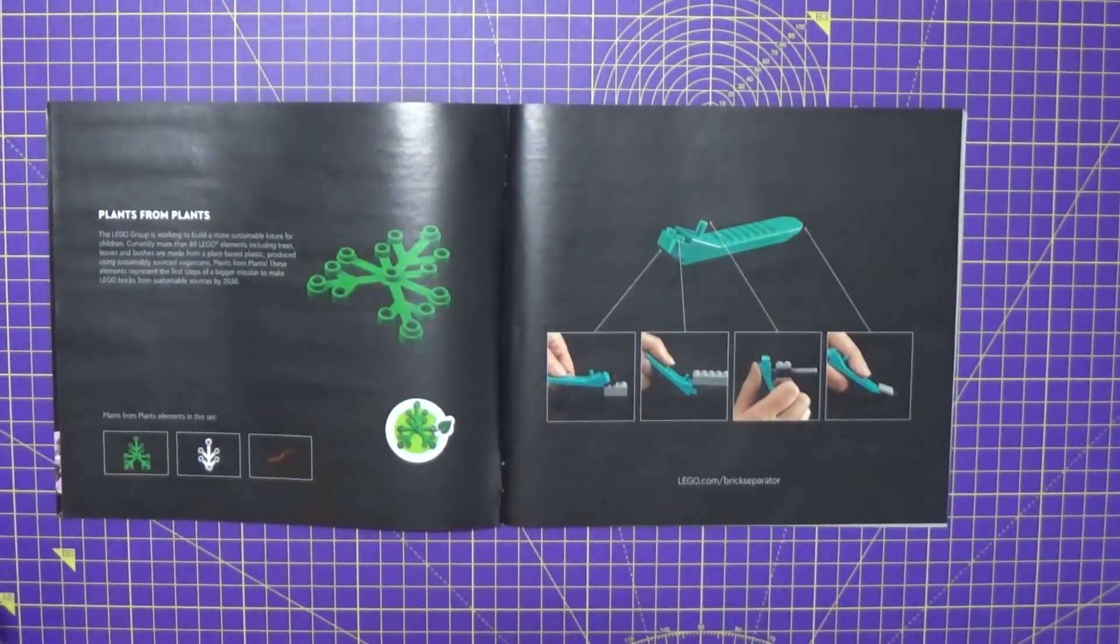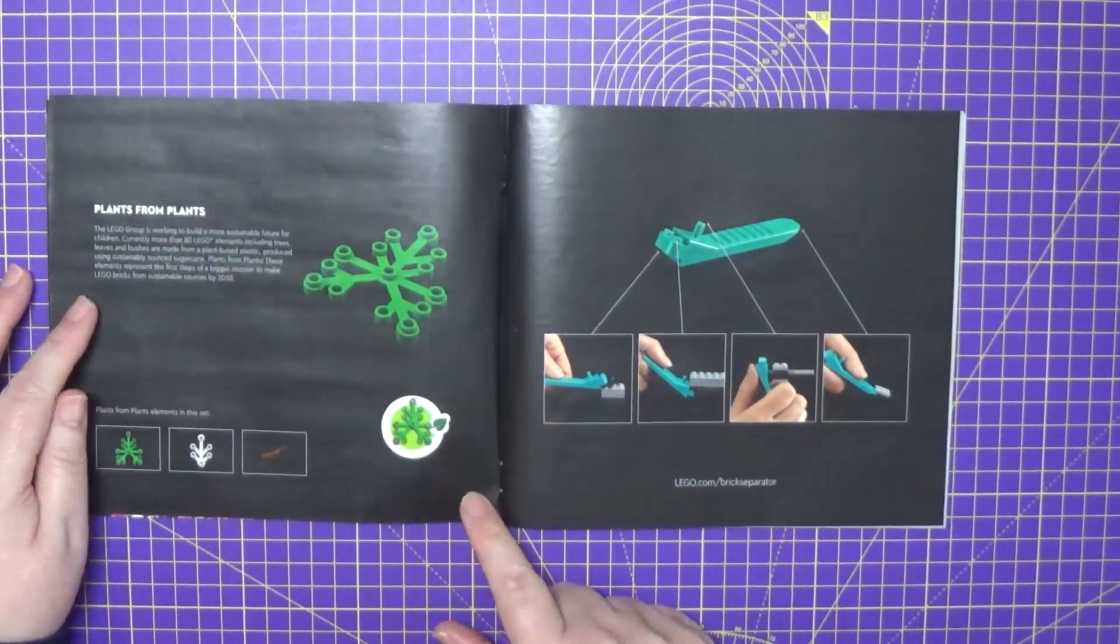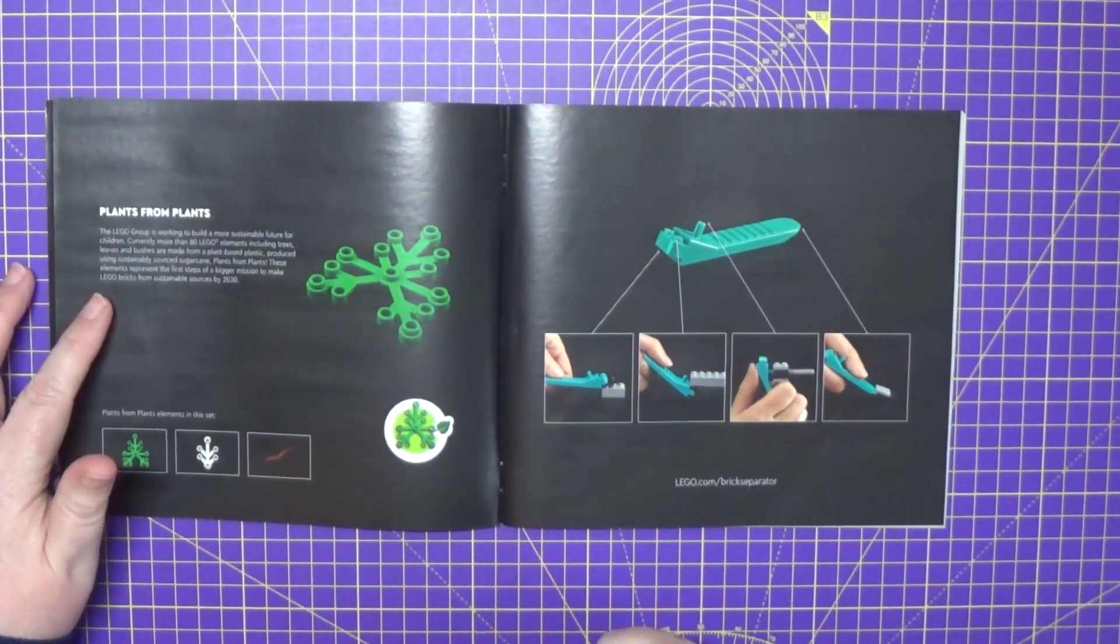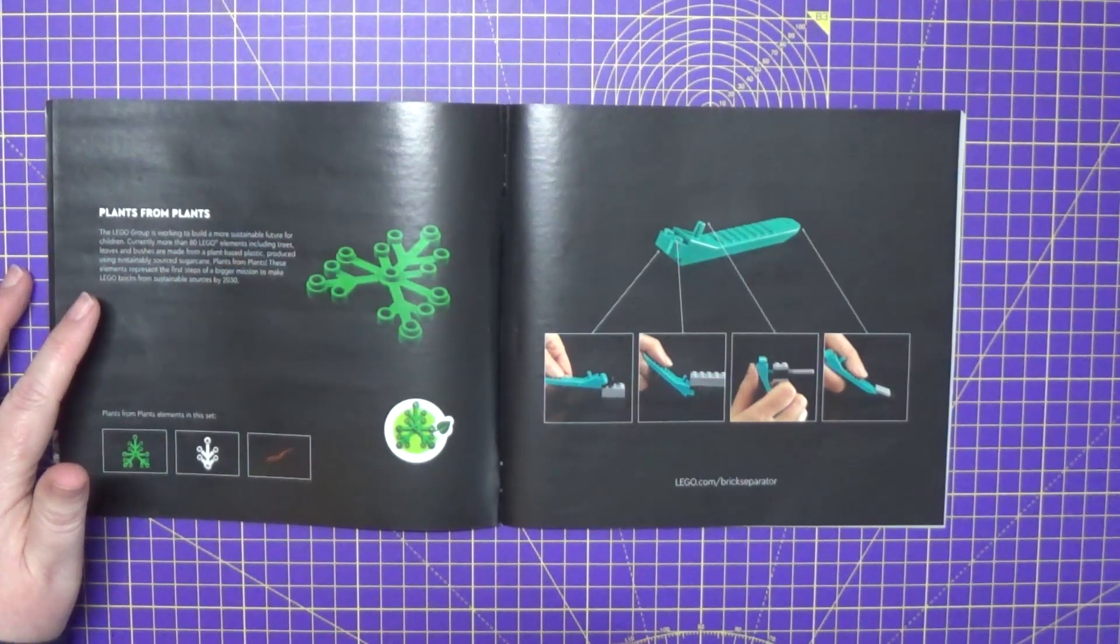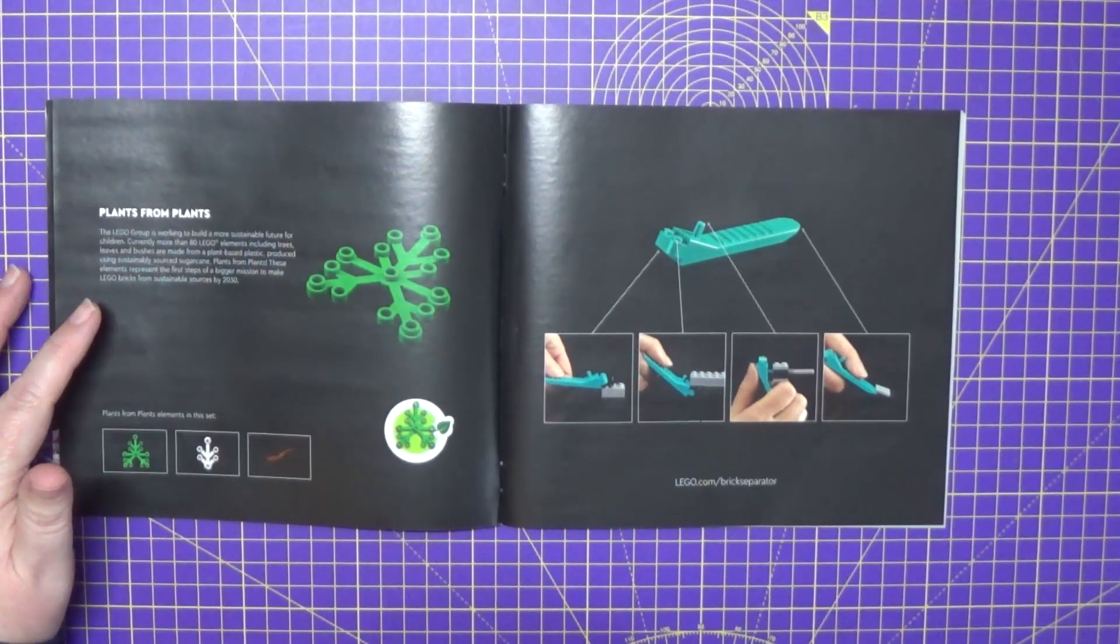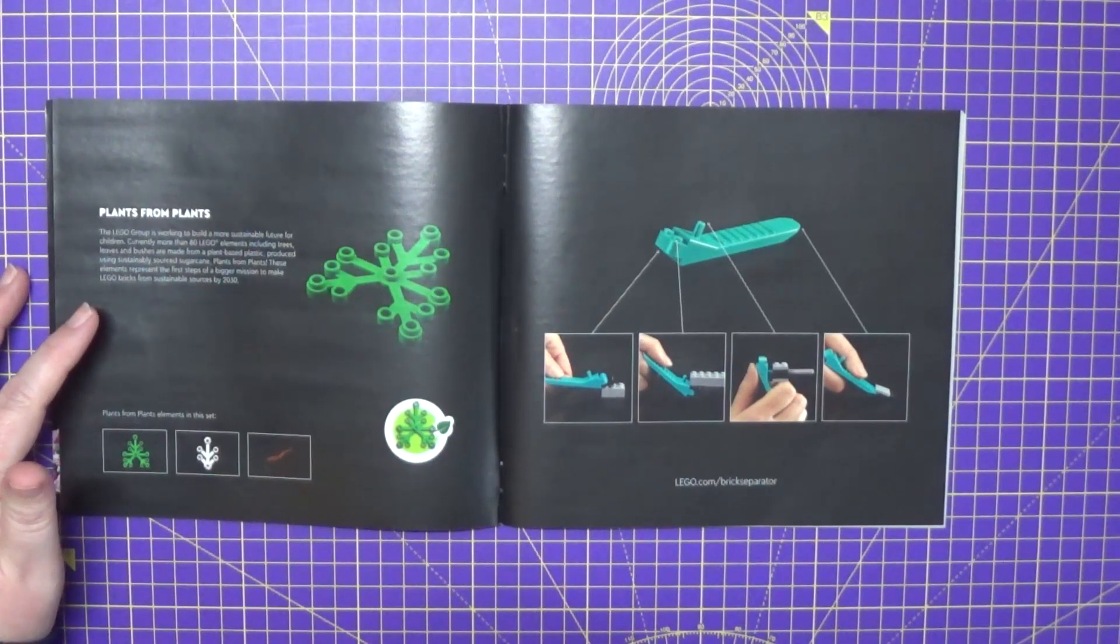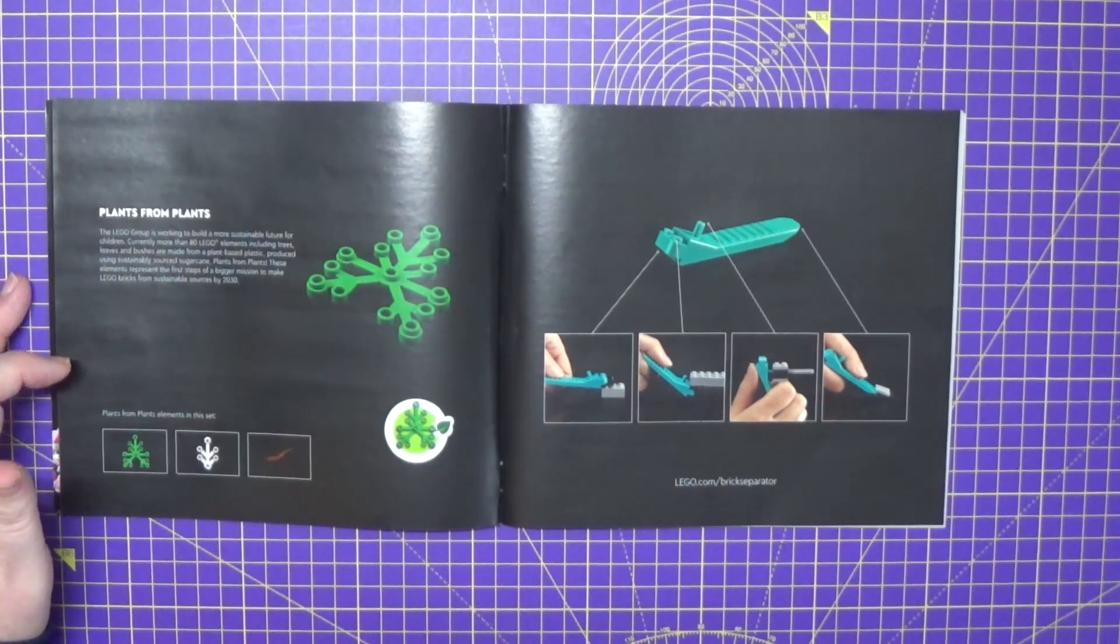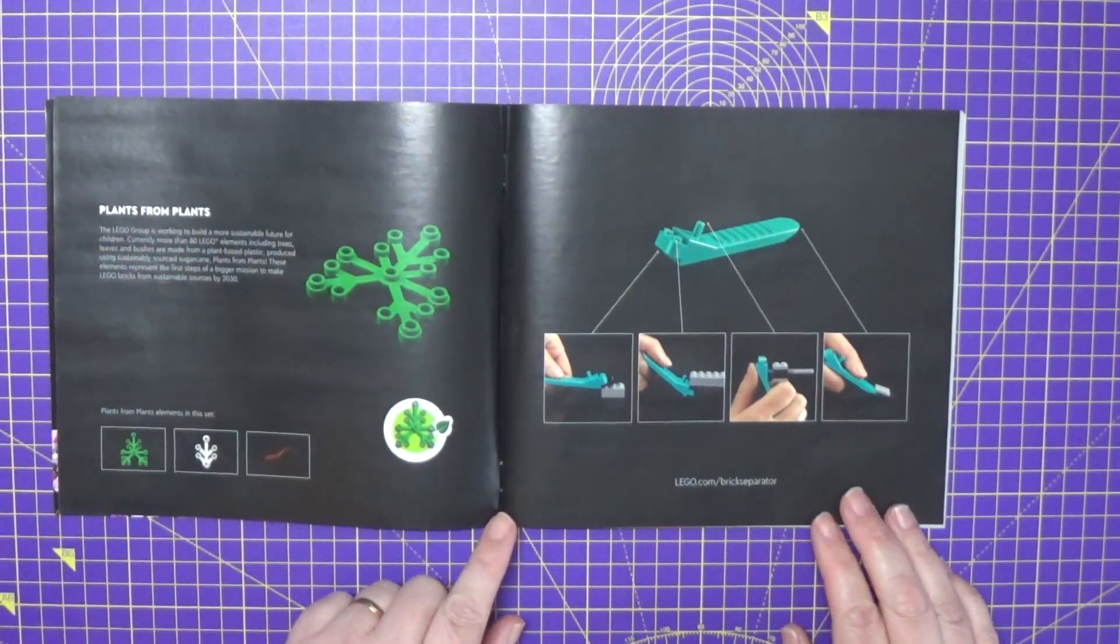So obviously we've got the green leaves and then the white and pink, which is supposed to represent a cherry blossom, the Japanese cherry tree. The next is a little bit about the Lego group and how they are trying to make more sustainable future for children. Currently more than 80 Lego elements, including trees, leaves and bushes, are made from a plant-based plastic. That's good to know that they're looking at the future.